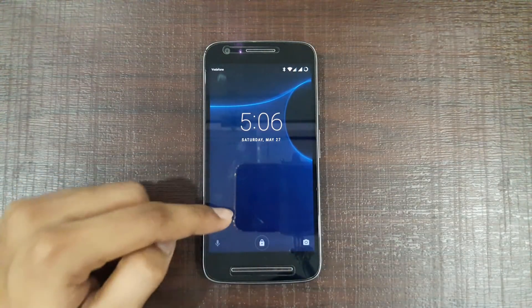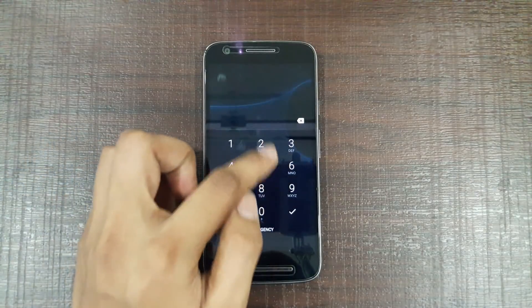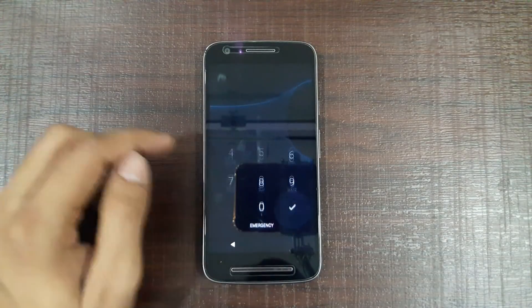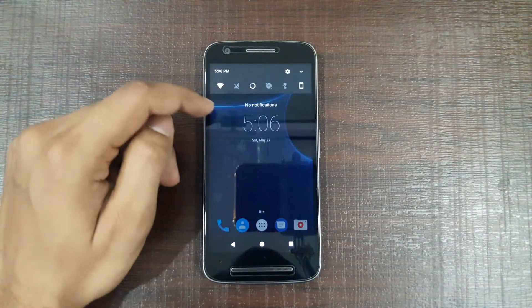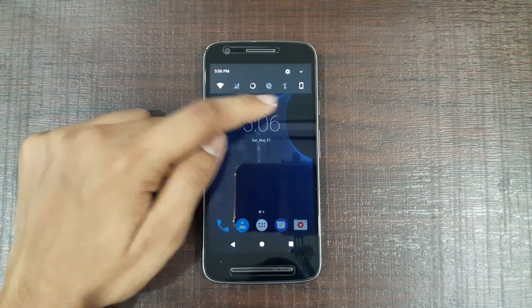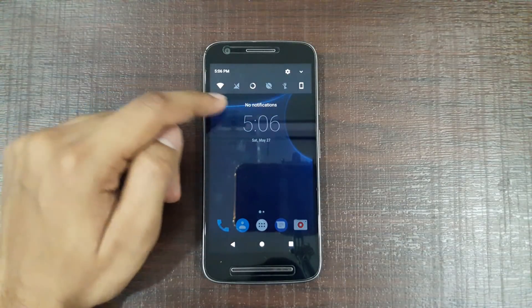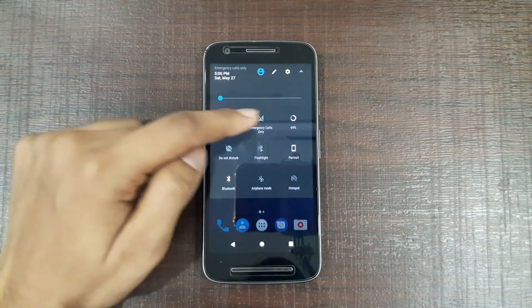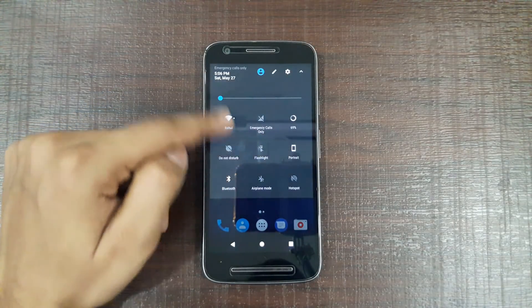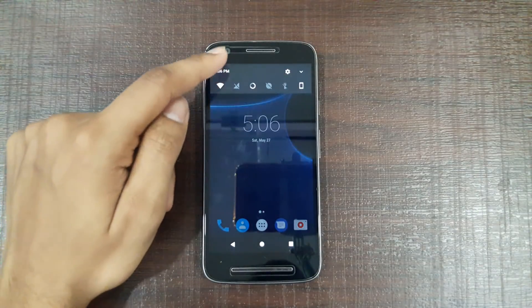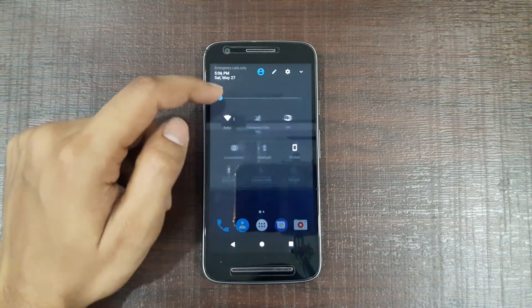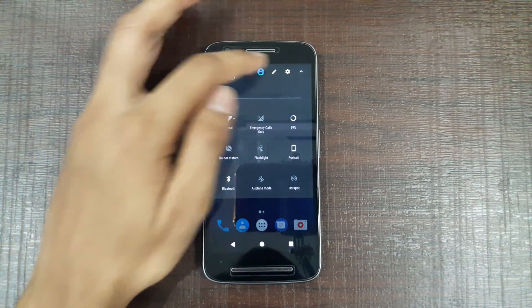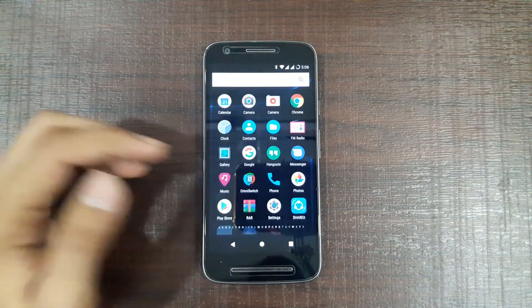This is the lock screen. This is how the notification bar looks. Before installing this ROM, you need to unlock the device. If you want me to make a separate video on it, then comment down in the section below. This is how our notification bar looks.